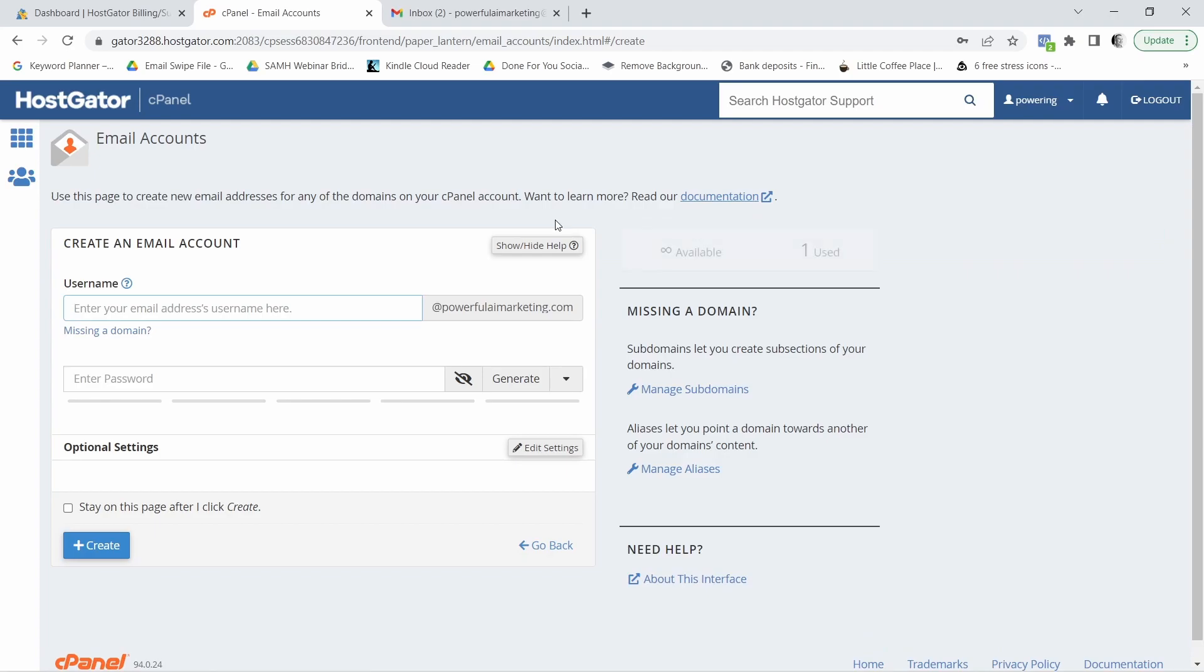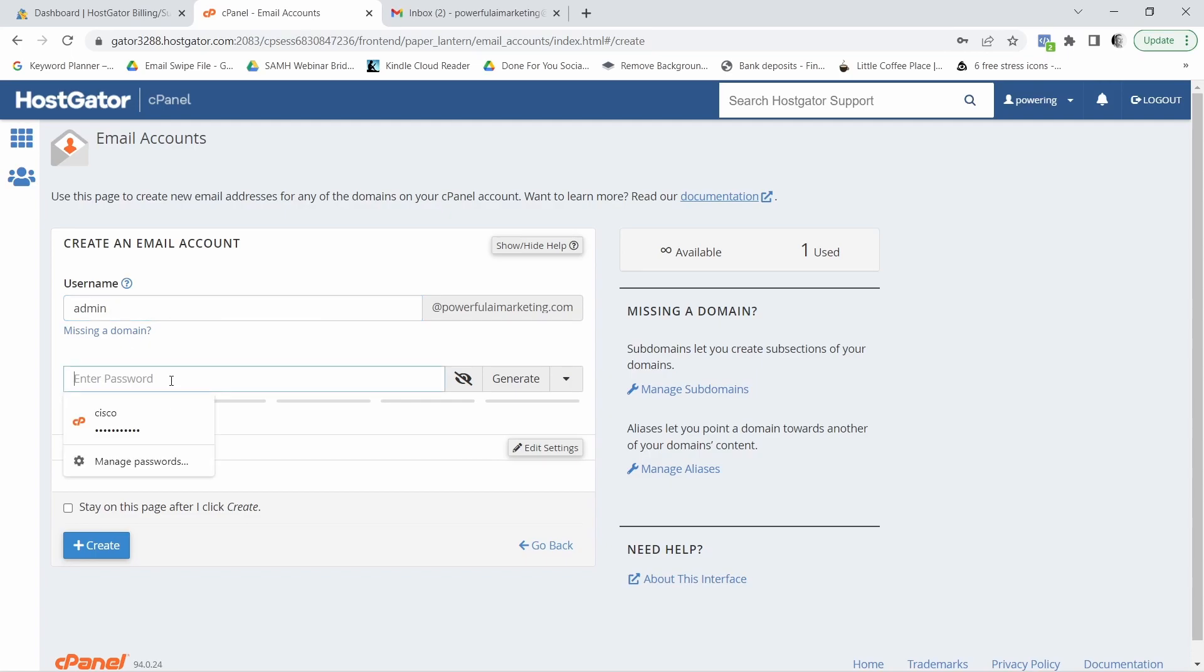Click on this blue button and now under username, you want to select the name or the username that you want to use. So for example, if you want to say something like admin or you want to use your first name or maybe a job title or anything like that, you can go ahead and enter it here. I'm just going to say admin and now I want to enter a password.